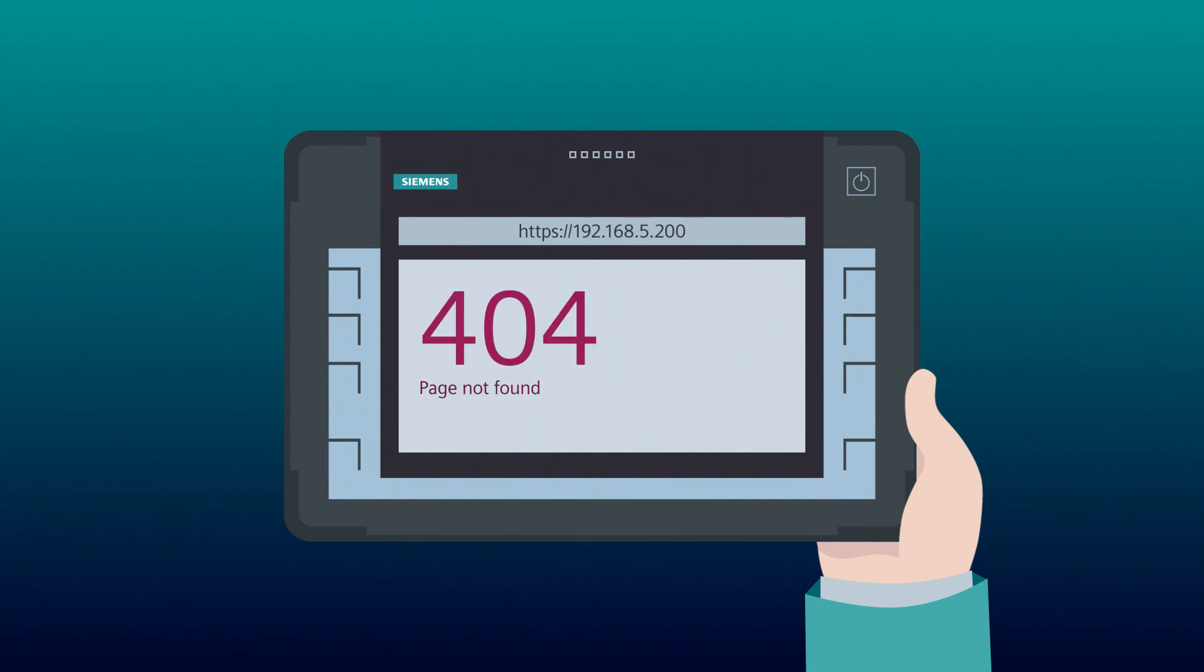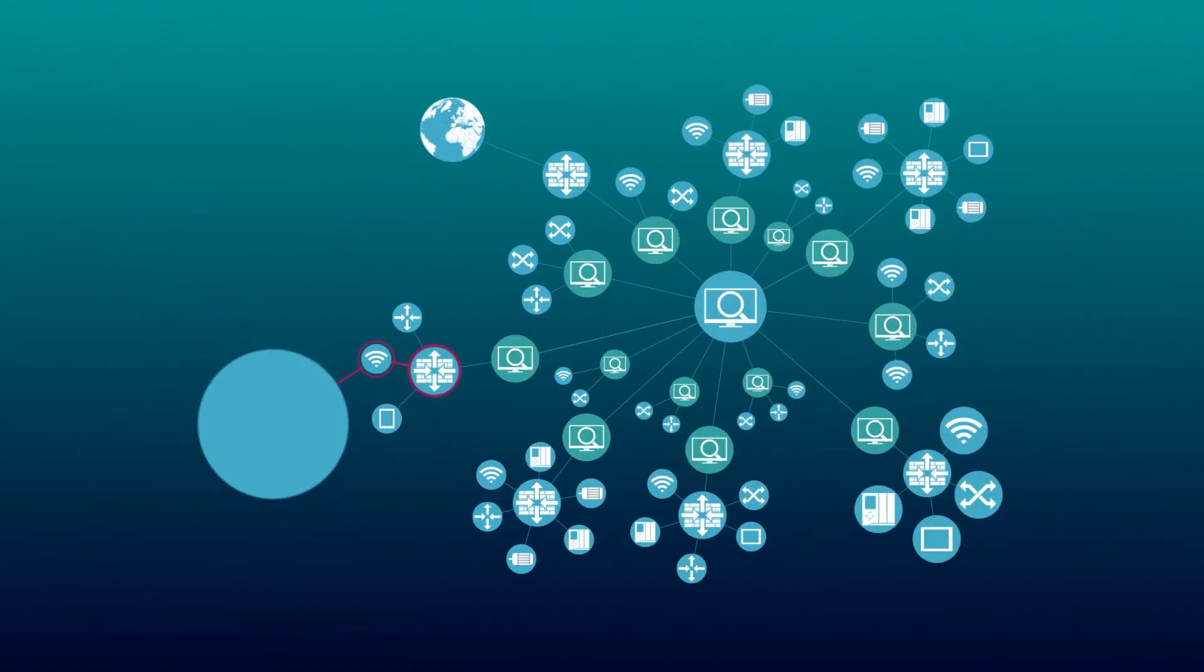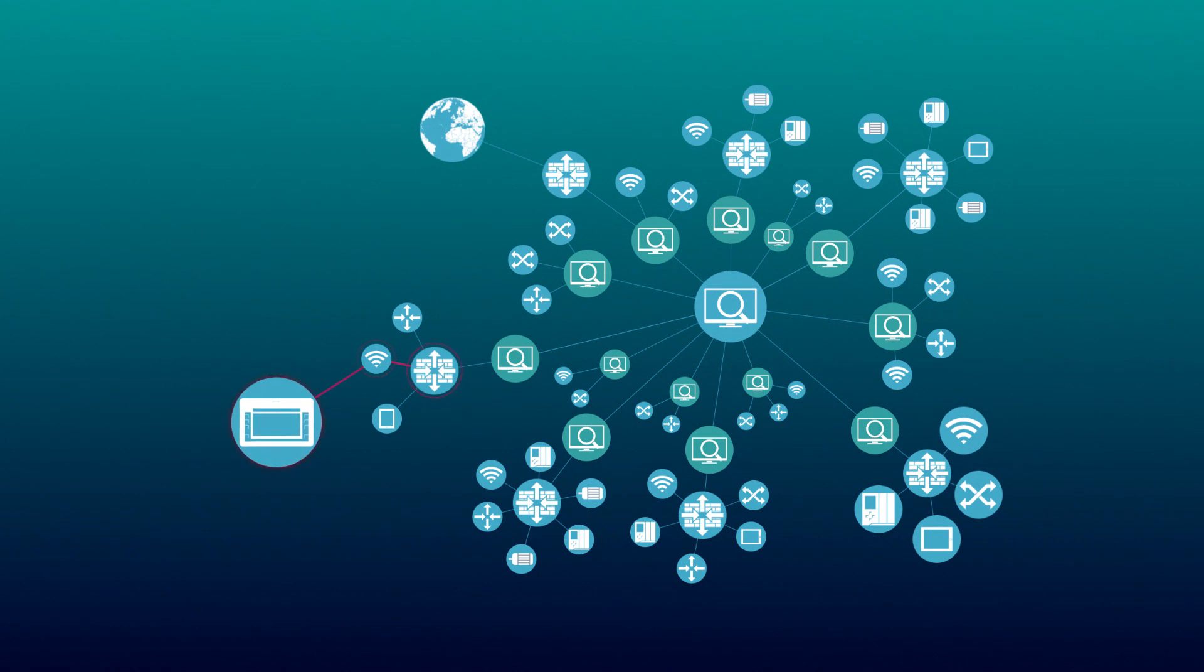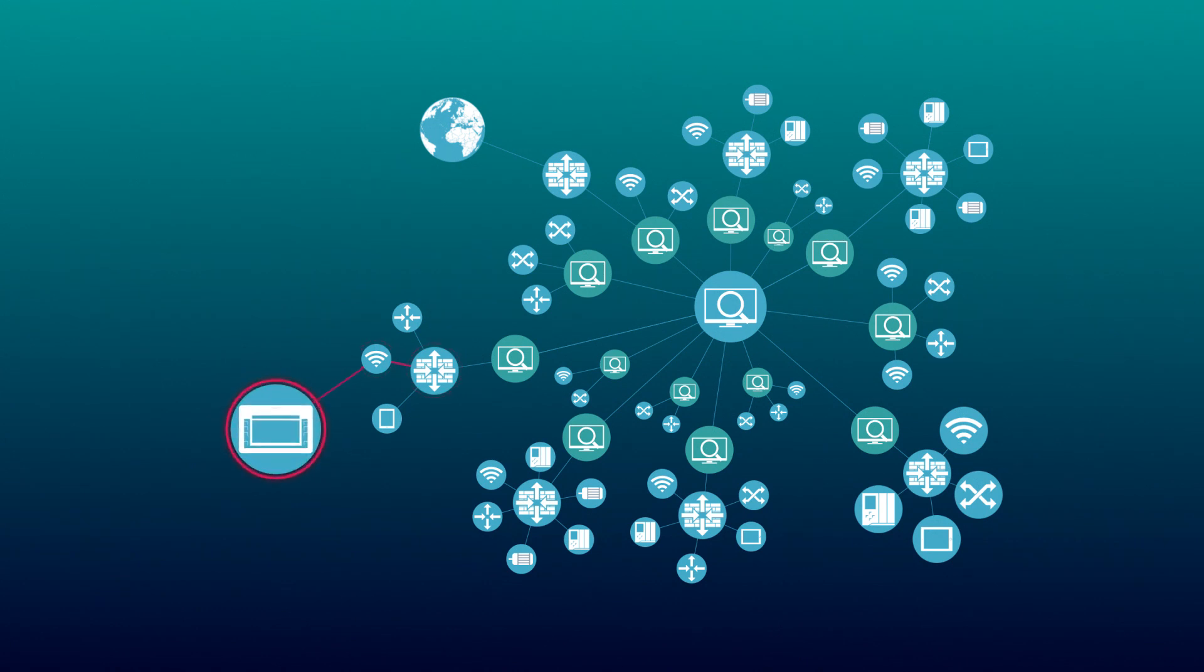What is the reason? The individual system areas are separated from each other by the cell protection concept. Access of the tablet PC via the individual services, such as HTTPS, does not seem to be allowed.